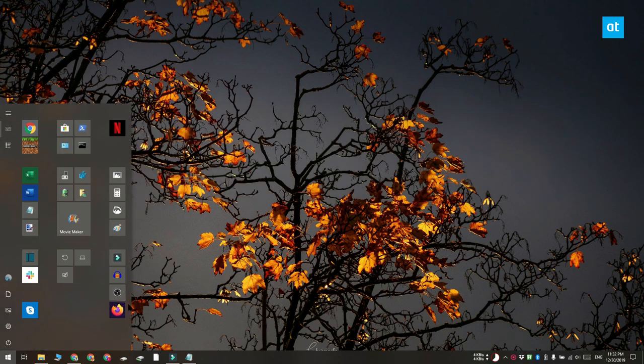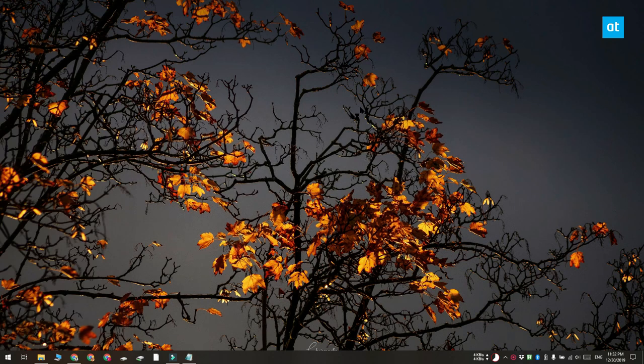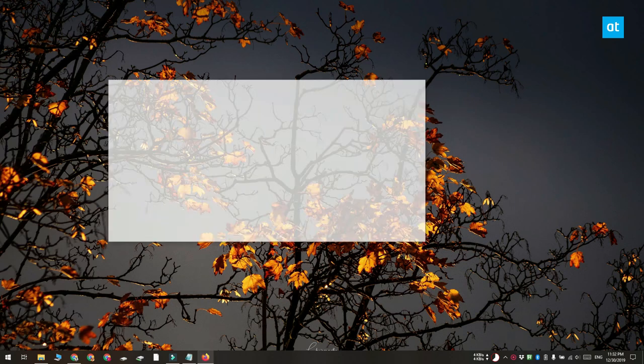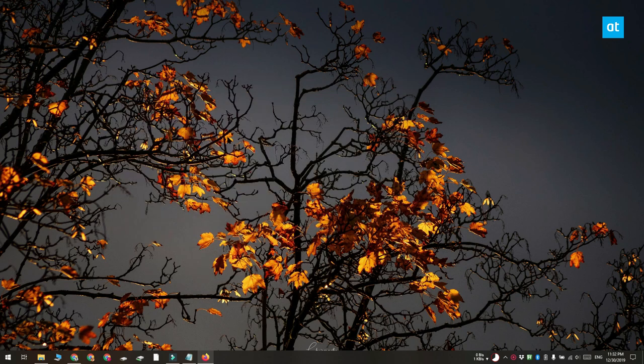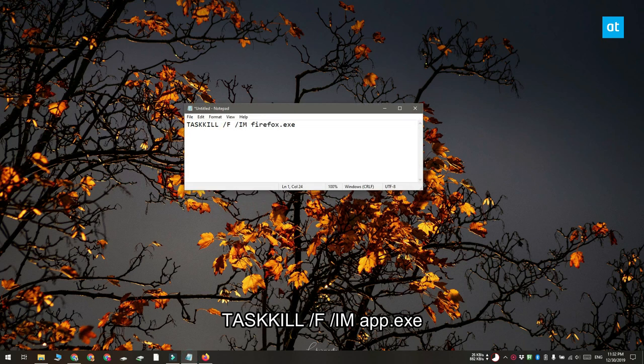So first things first, let's create a batch script that is going to close the app. Open Notepad and enter this line of code that you see on your screen and replace app.exe with the name of the exe for the app that you want to quit.